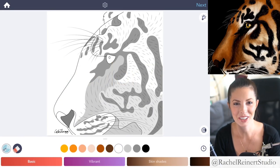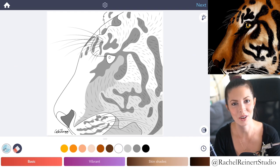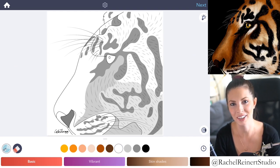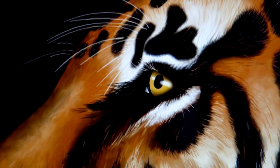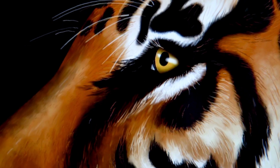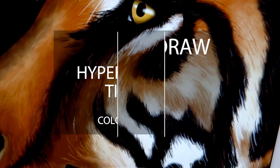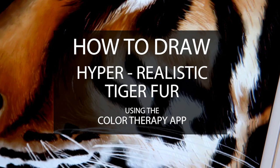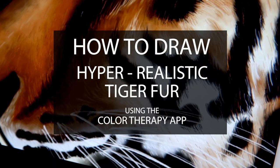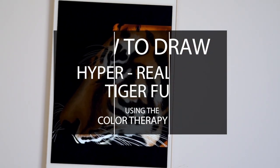Hi everyone, I'm Rachel. In this tutorial I'll teach you how to create hyper-realistic tiger fur using the Color Therapy app. There are many ways to do fur — I'll show you step by step how I recommend creating tiger fur, but this can be applied to any short to medium length furry animal as well.